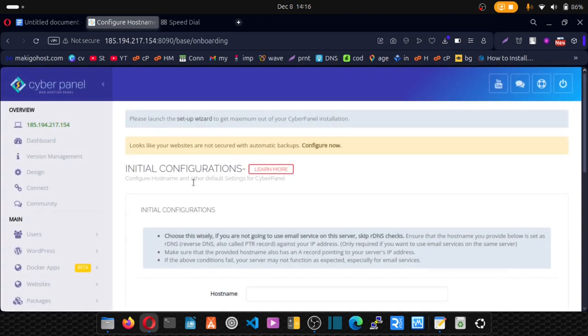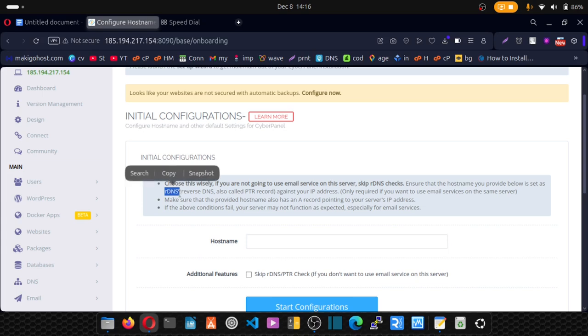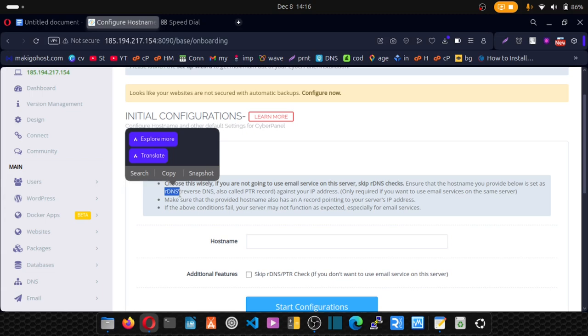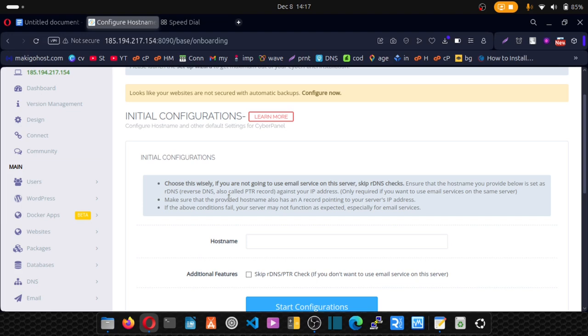And before we can go through this, we need to set up what we call reverse DNS. So in my next video, I'll be showing you how to set up reverse DNS. And from there we'll then set up our hostname with the help of CyberPanel starter wizard. So thank you for watching this training. Hoping to see you in my next video where I'll be showing you how to set up reverse DNS.